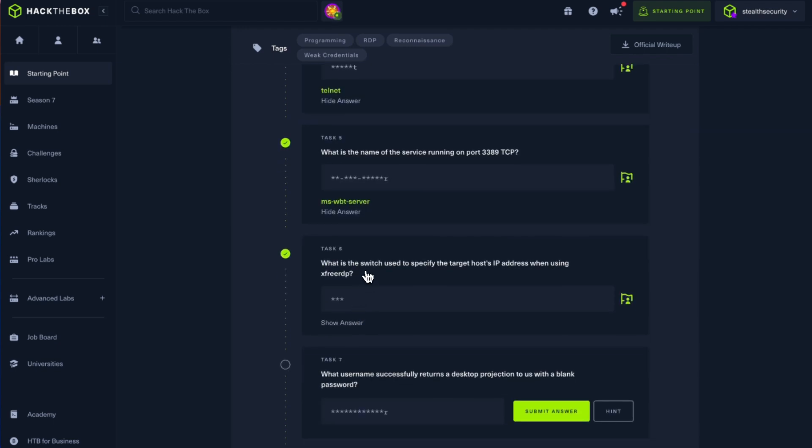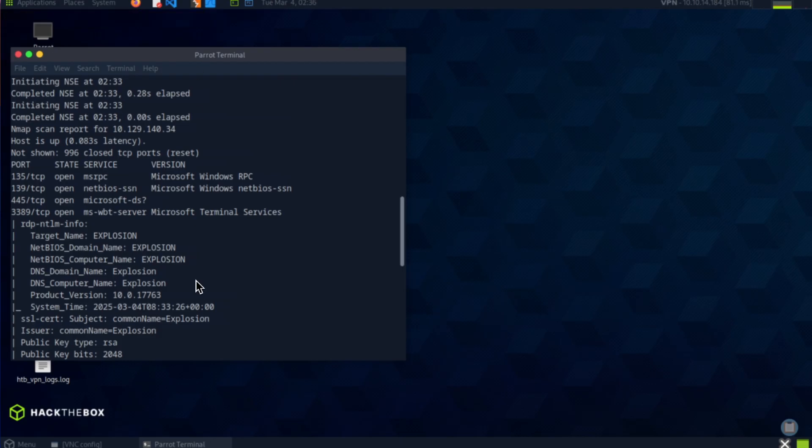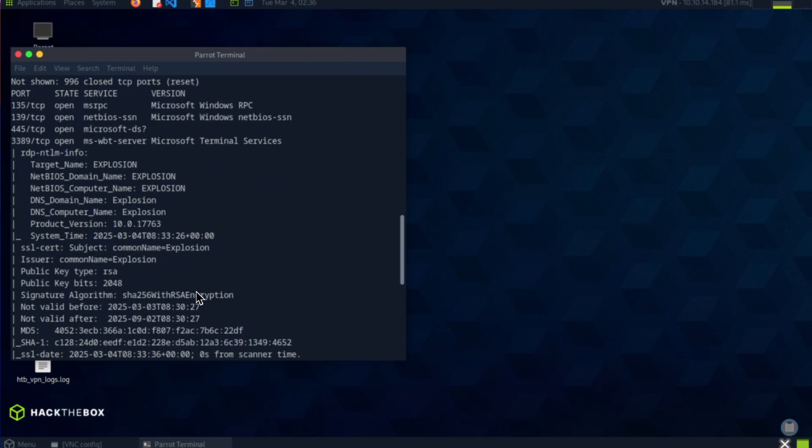Okay, what is the switch used to specify the target host IP address when using xfreerdp? So xfreerdp is a command line tool. It'll help us to connect to a Windows machine using RDP, and the graphic user interface will be streamed to a terminal. So that's what we're going to see in this video. So let's check if xfreerdp is installed.